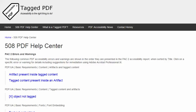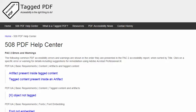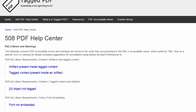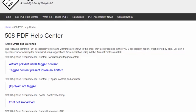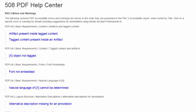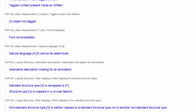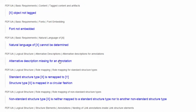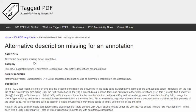In this video, we will explore one of the most vexing errors encountered when using PAC 2, the excellent free PDF accessibility checker. The error is this one: alternative description missing for an annotation.